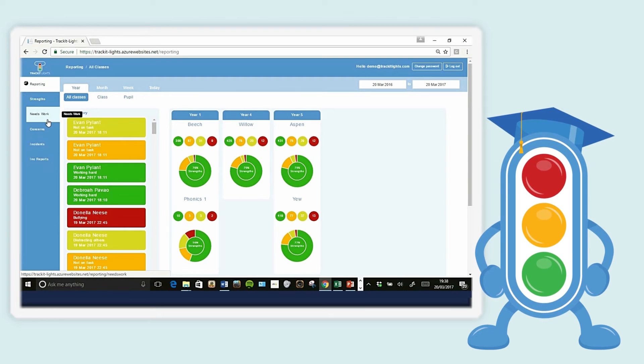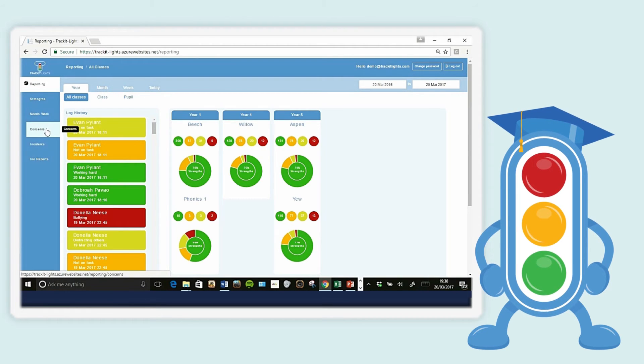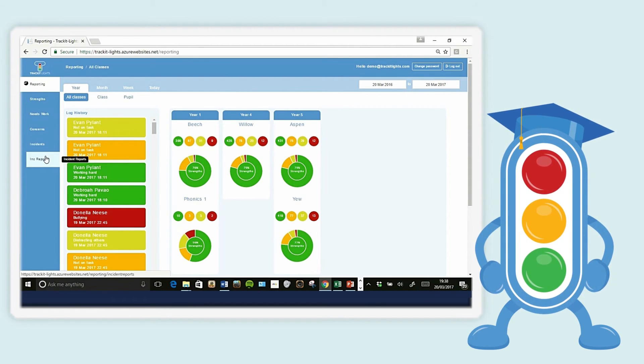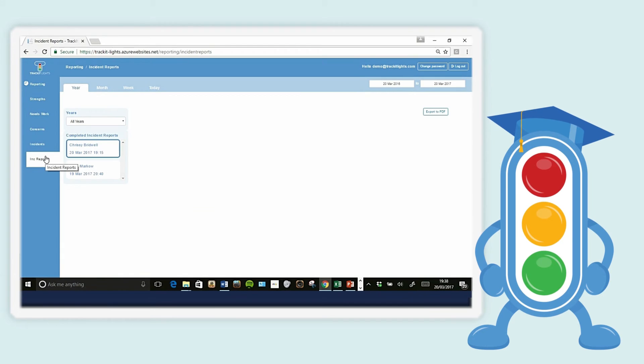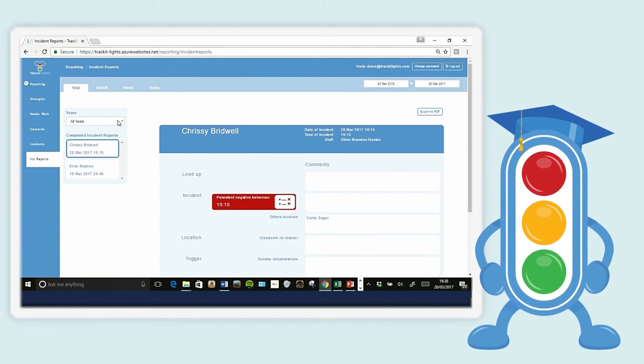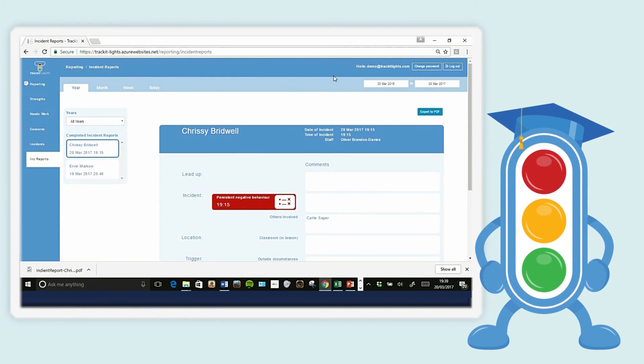Pupil's reports can be accessed in parents' evenings or meetings, but you have an archive of all your incident report forms that can be printed off or emailed.